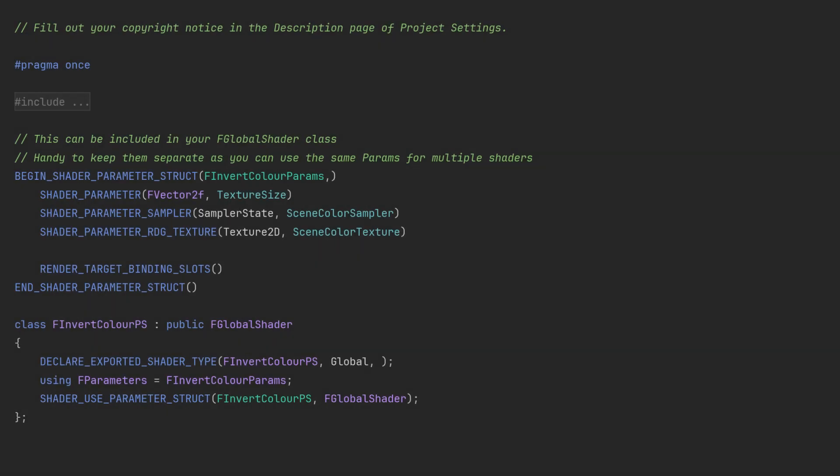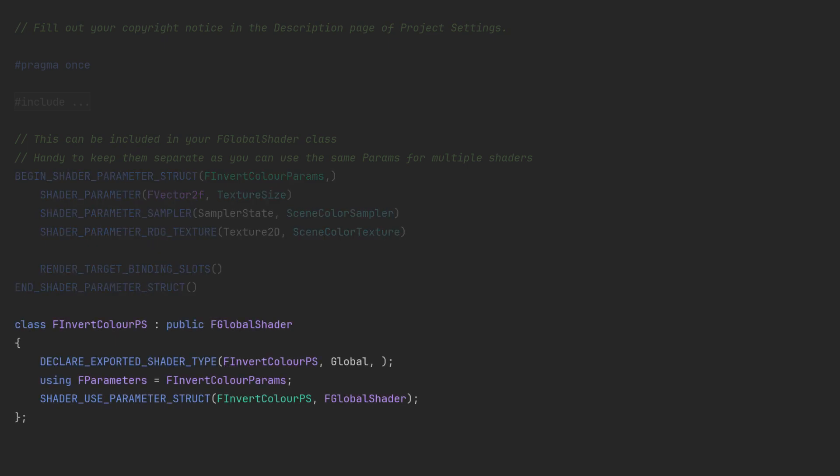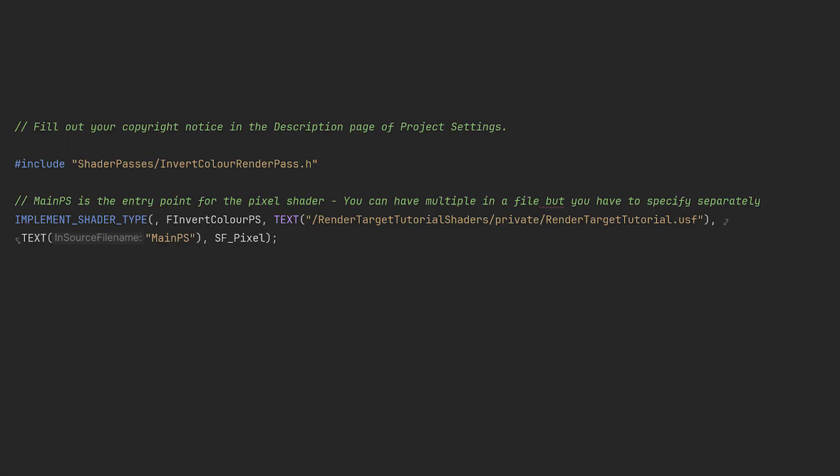So for the C++ side of the shader we've just got a simple parameter struct mirroring what we have in the shader itself and then a very basic global shader class and here is how the implements macro looks.